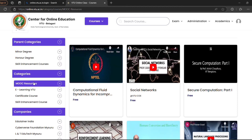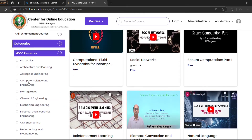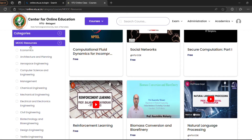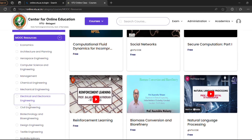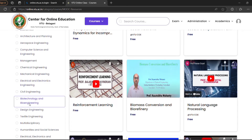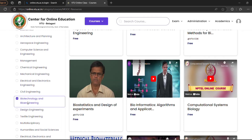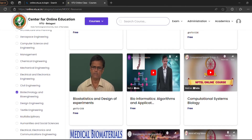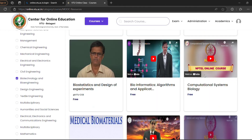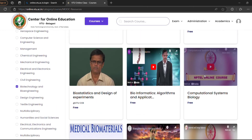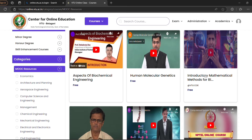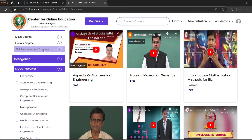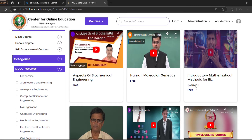Here again you will get the MOOC Resources section. Then select your department — for example, I will select Biotech. On the right side, these are the courses available. You can also click on VTU COE if you want other courses.